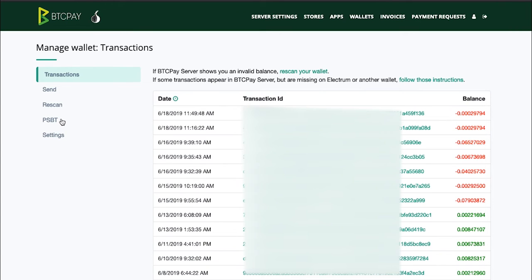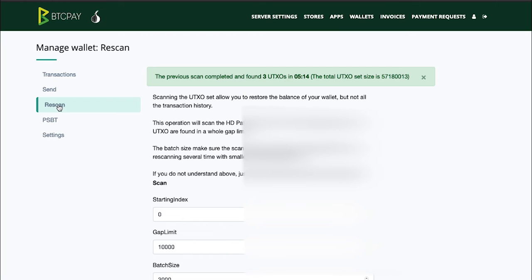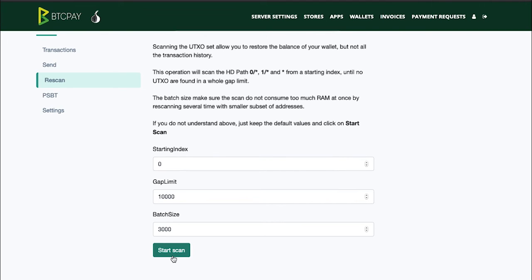For now, if you earlier used your Ledger wallet to receive money to it you need to do a wallet rescan so that the balance shown in your BTC Pay is exactly the same as the one on your Ledger. If you just created your Ledger wallet and never received any funds to it, you can skip this step. But if you have some money in it and you want to make sure that those two wallets are in sync, it is highly recommended that you do a wallet rescan. You can do that by clicking start scan. To see the progress of the scan you need to refresh this page.